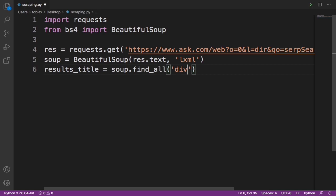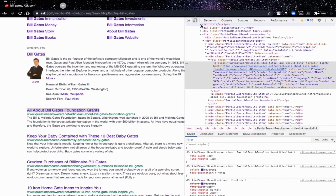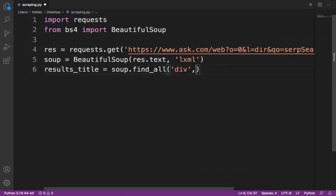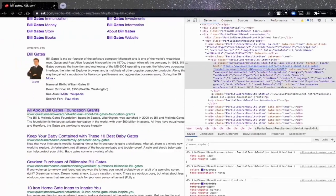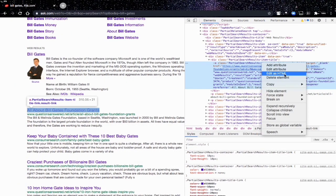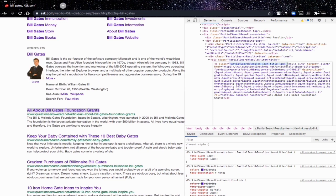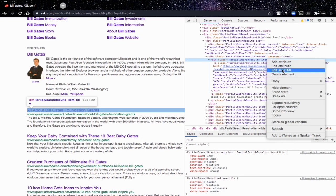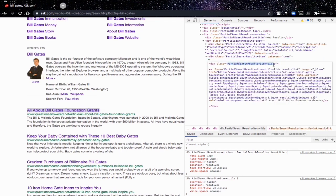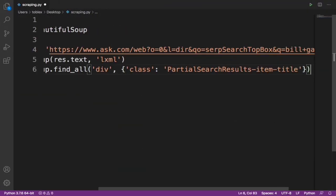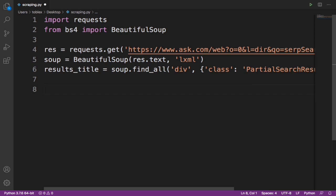If we just use 'div' it will give us everything in every div tag — there are a lot of div tags — so we need to specify the class to narrow it down. We'll add a comma, open curly braces, and type class_ equals the class name. Let me come back to the browser and copy the class name to avoid any mistakes. We copy that class name from the div tag and paste it in.